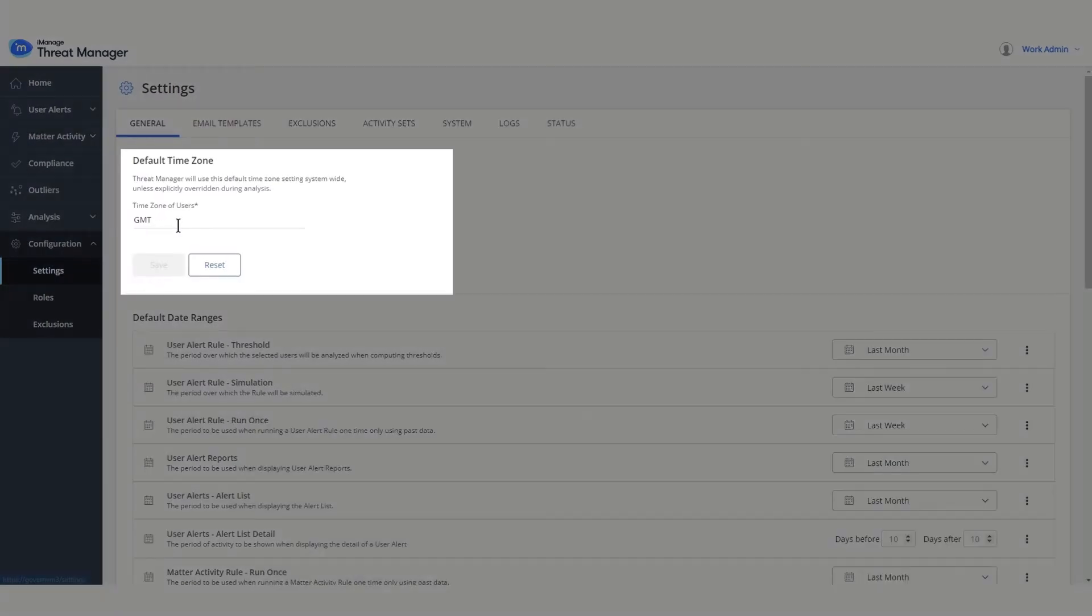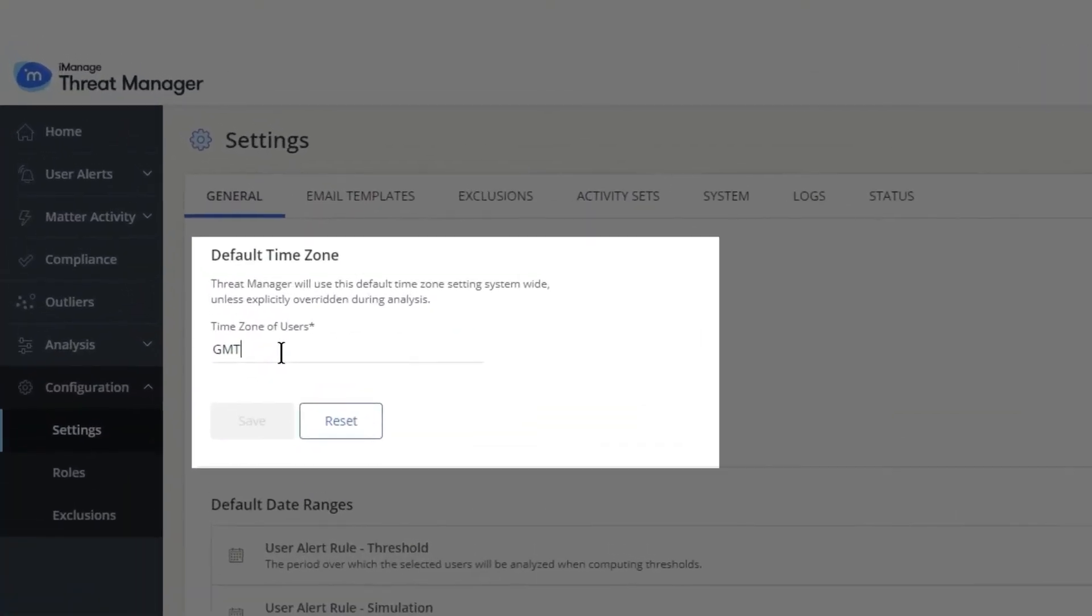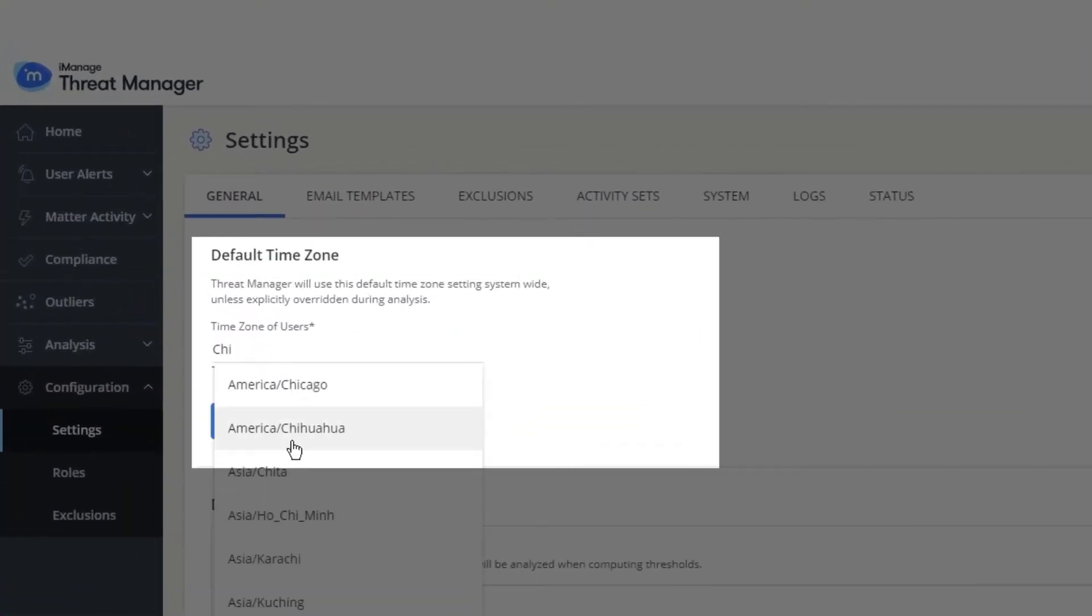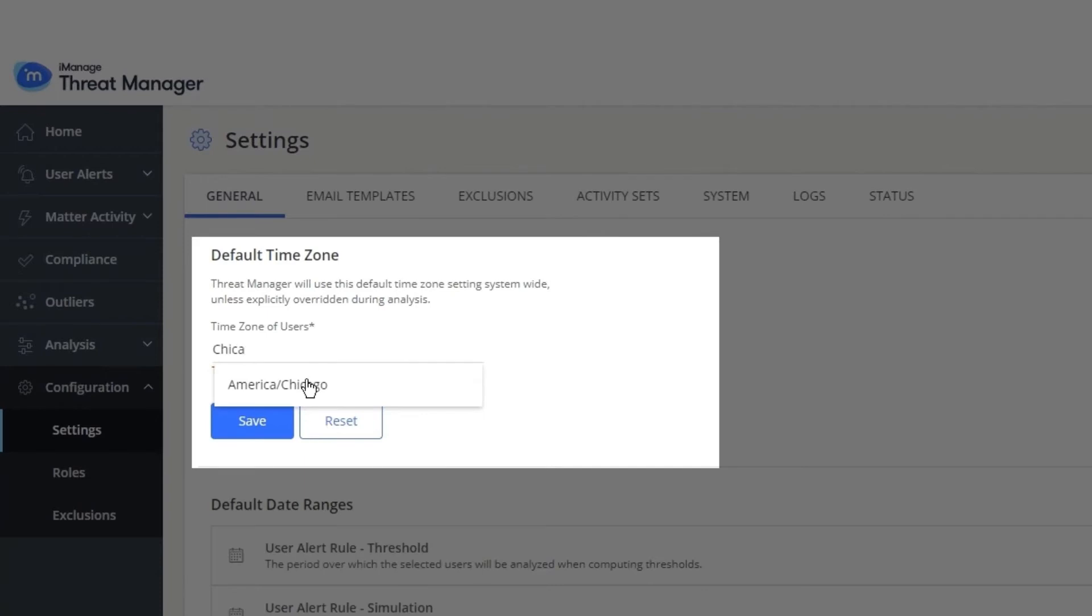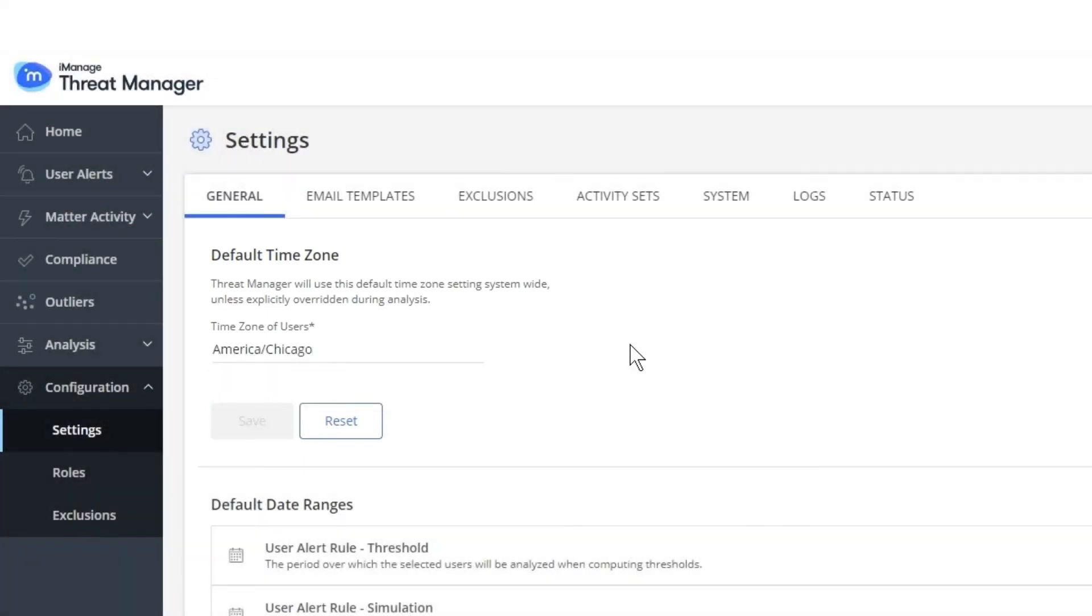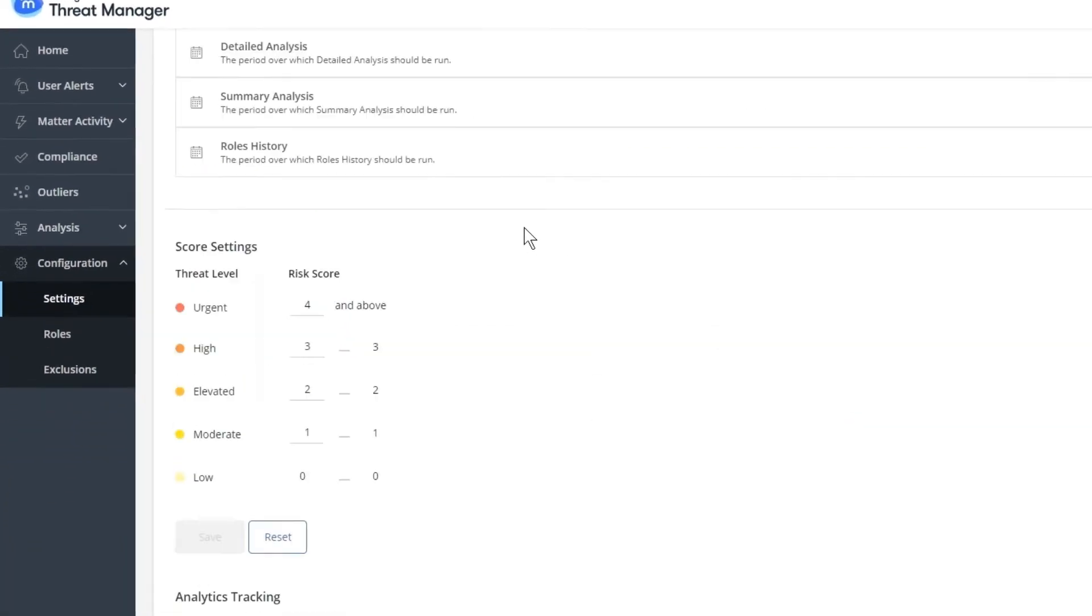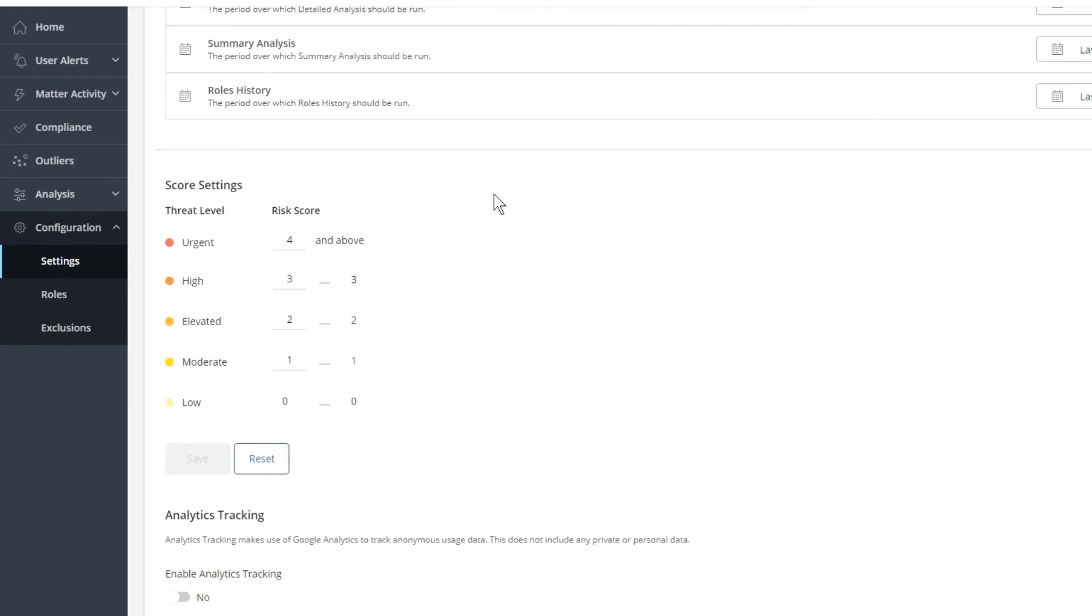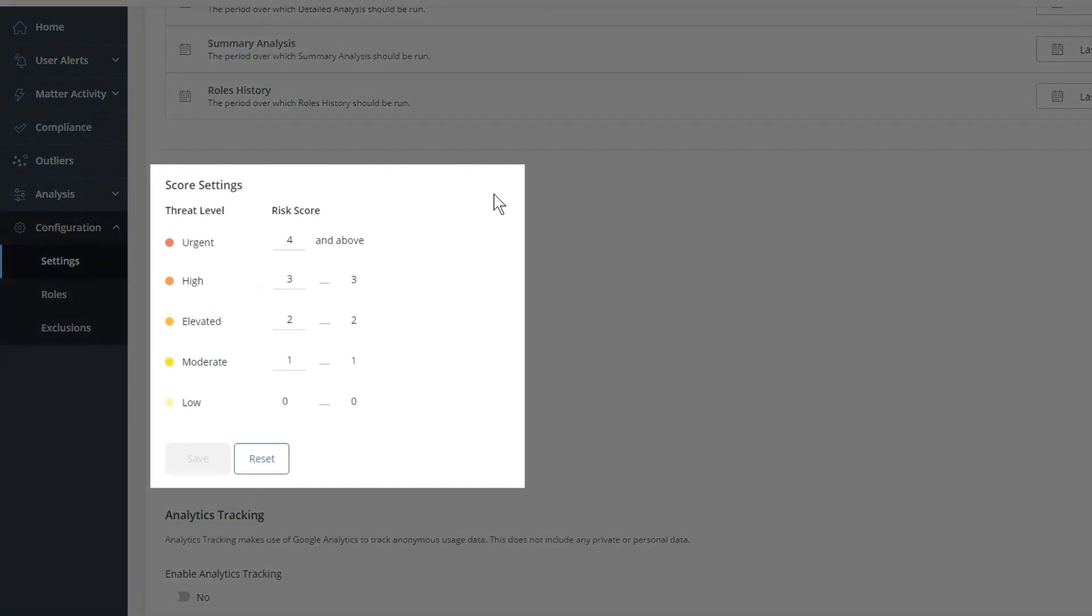Let's now ensure that the time zone is set appropriately. Select the time zone that a majority of users in the organization work in. Scroll down on the page to the Score Settings section. Let's now map threat levels to appropriate risk scores. These are the recommended settings and can be changed in the future.